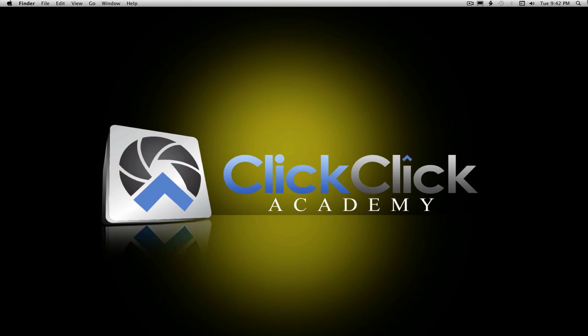Hey, Steve Mackley here again, Click Click Academy, MasterTheImage.com, coming to you with another in our series of edge treatments